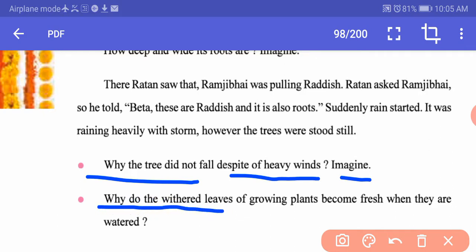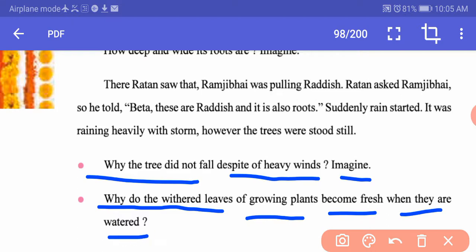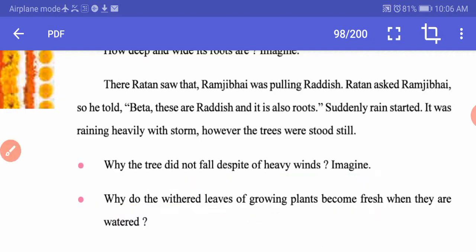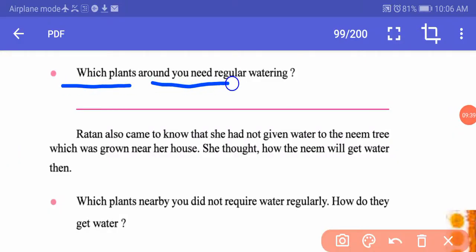Why do the withered leaves of growing plants become fresh when they are watered? Withered means dried — the leaves become fresh because the thirsty roots of the plant absorb fresh water, which gives them energy to rekindle and brighten. Even if a plant has grown a little dry, pouring water can help it grow again. Plants like rose, aloe vera, and money plant need regular watering.